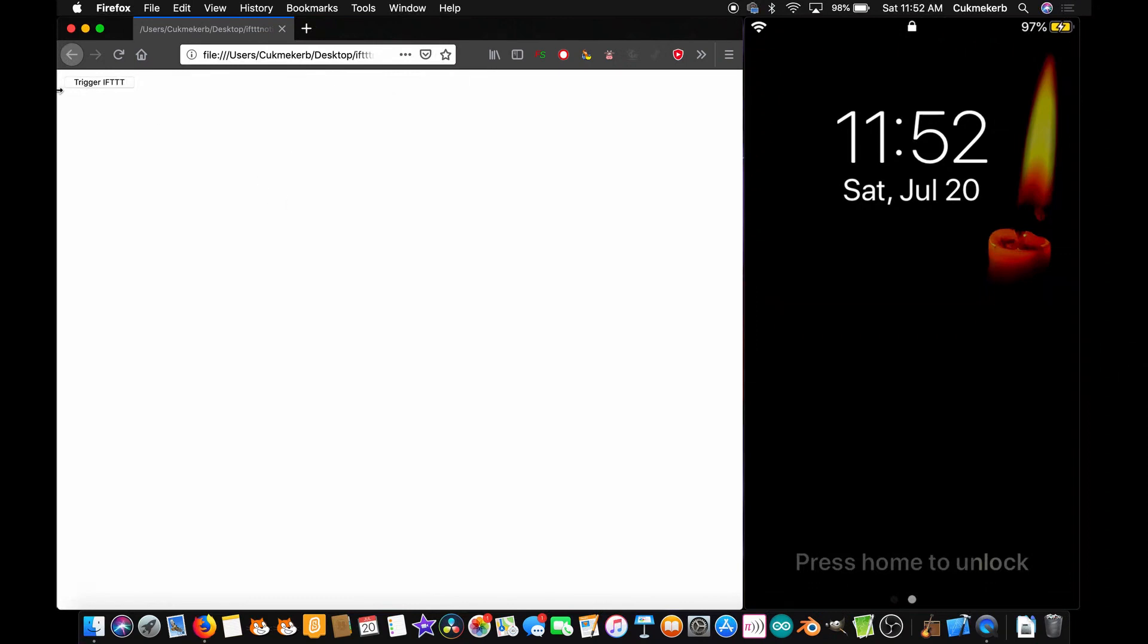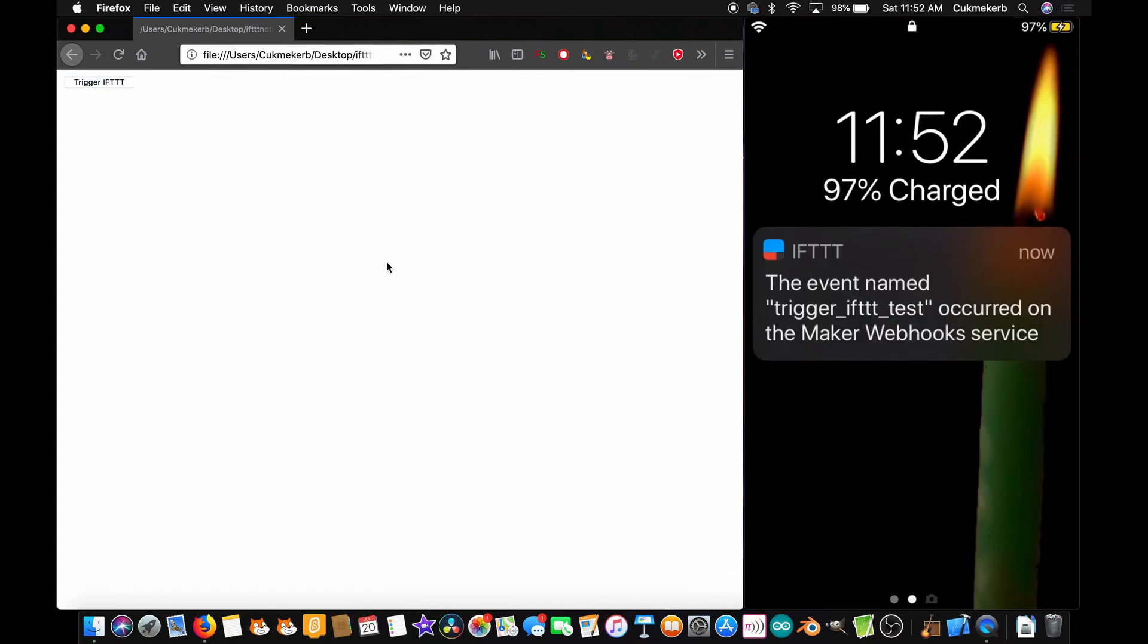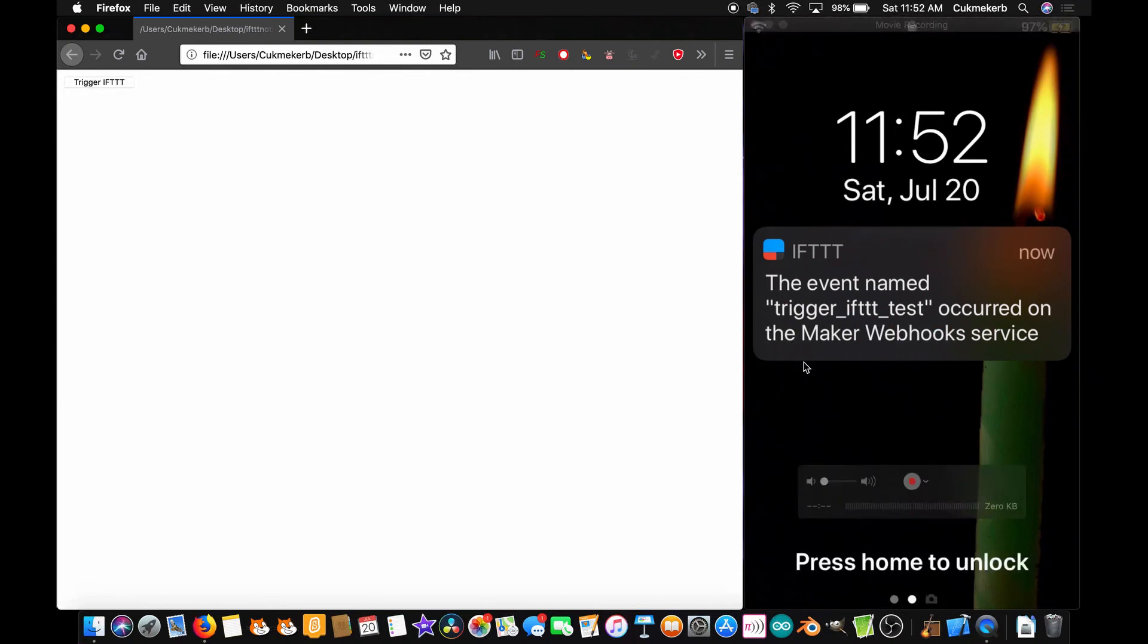So right here I have a little button, I'm going to push it, and it seems like nothing happened, but if you wait a few seconds, I just got a notification from IFTTT telling me that my applet was triggered.